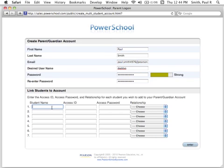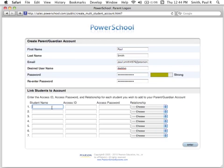Write down your new username and password and store the note in a secure location until you have your login memorized. Next, in the Link Students to Account section, enter the student name, access ID, access password, and choose your relationship to the student from the drop-down for each student that you wish to add to your account.